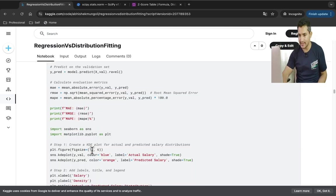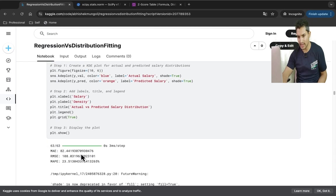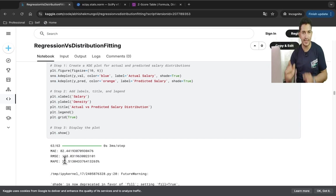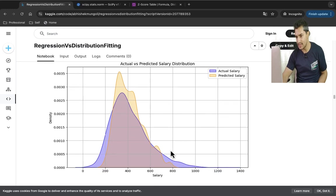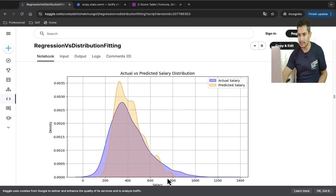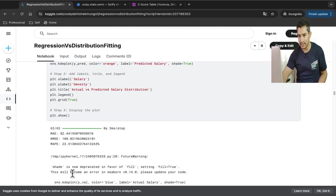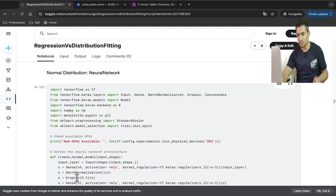Looking at the metrics on the validation set: mean absolute error is 80, RMSE is 108, and MAPE is 23. Remember these numbers — we will compare them with the distribution fitting approach. The blue line is the actual salary and the orange line is the predicted salary.